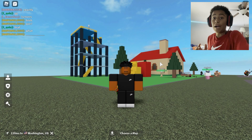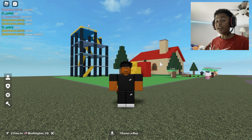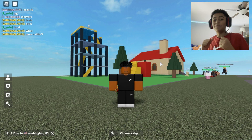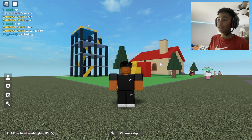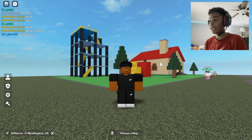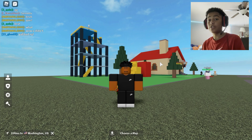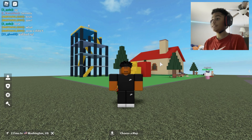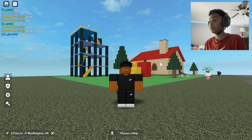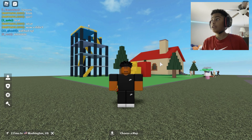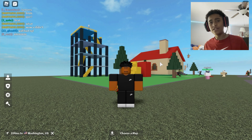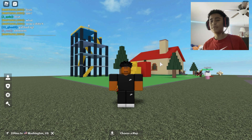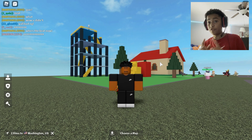Yo, what is poppin YouTube, Sonic here and welcome back to another Roblox video. Today in this tutorial I'm going to be teaching you how to use shift lock on PC in basically any Roblox game.